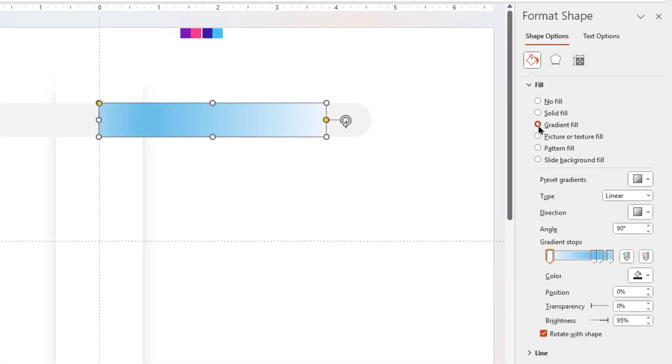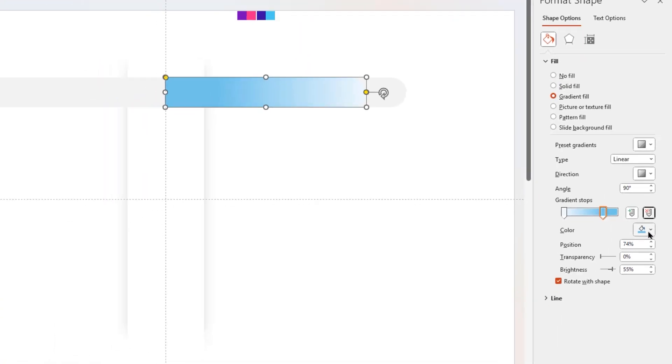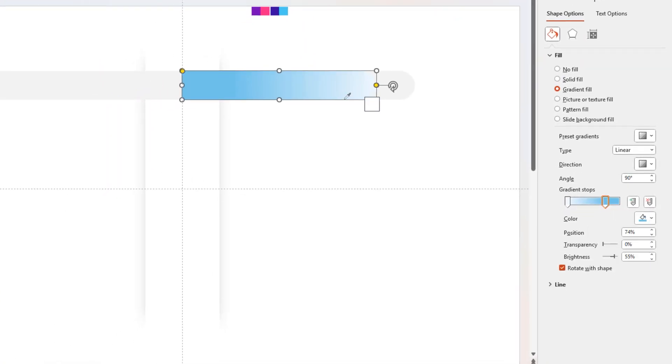Now format it with two-step linear gradient, and change its fill colors using Eyedropper tool.